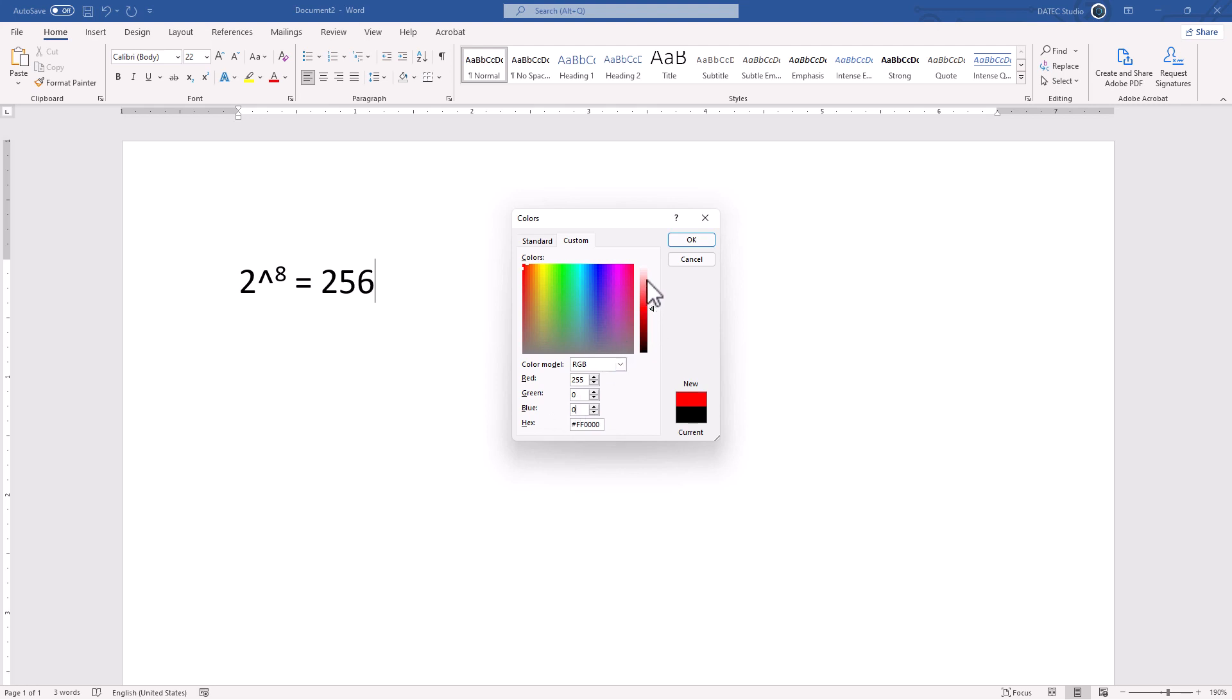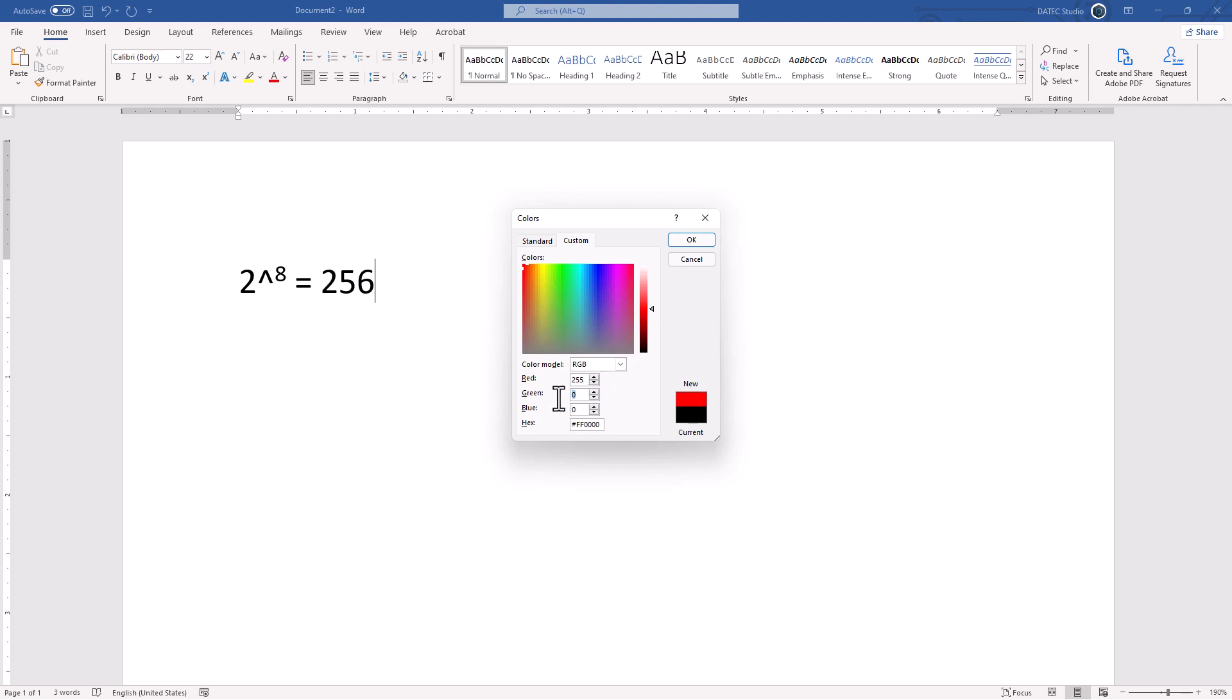Now, how could we make it darker? Decrease the value, of course. Let's say 155, 100. You see? It's getting darker and darker. And for making it brighter, set the other channels to the same higher value. If I set 50 and 50, we get brighter red. 100 and 100, you see? Getting brighter red. So that's the tip here. And you could work with them.